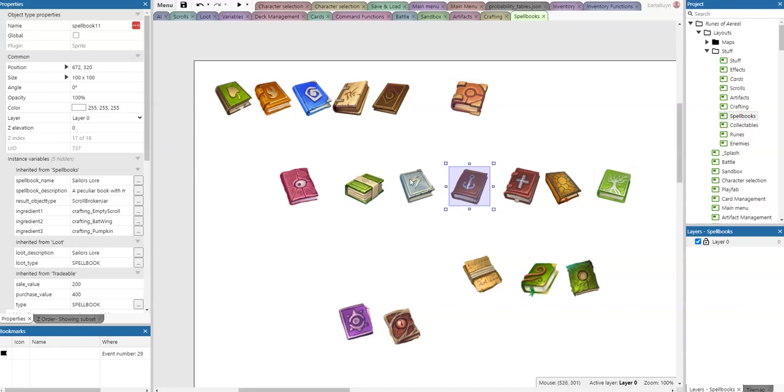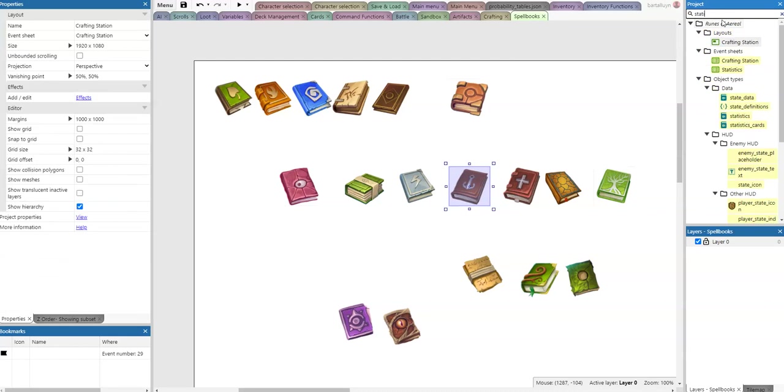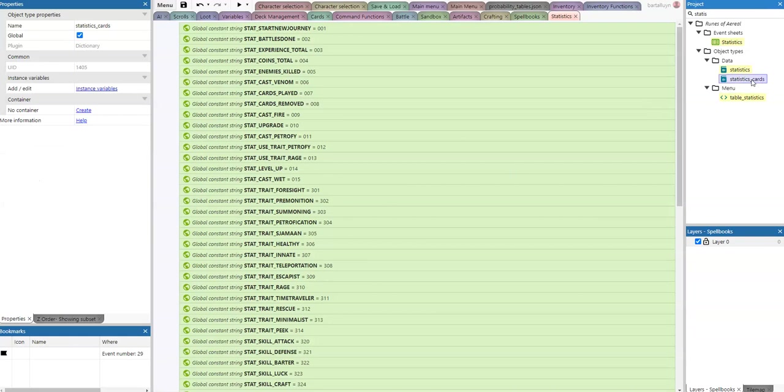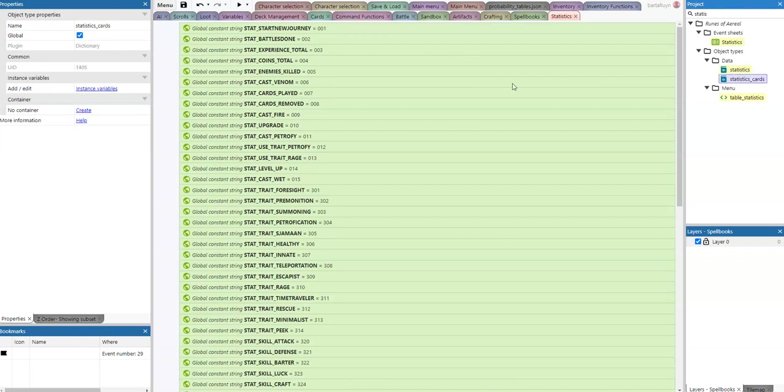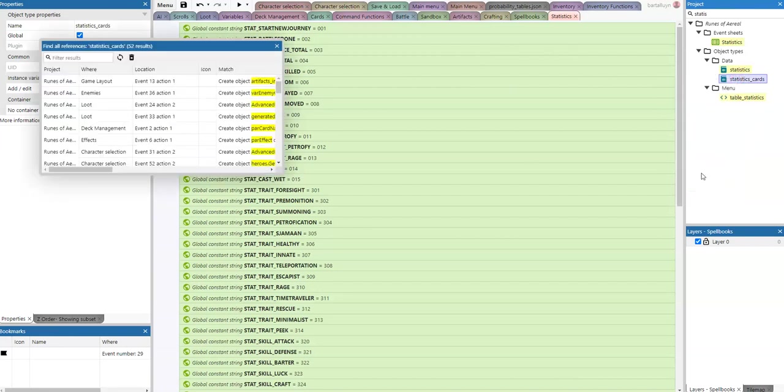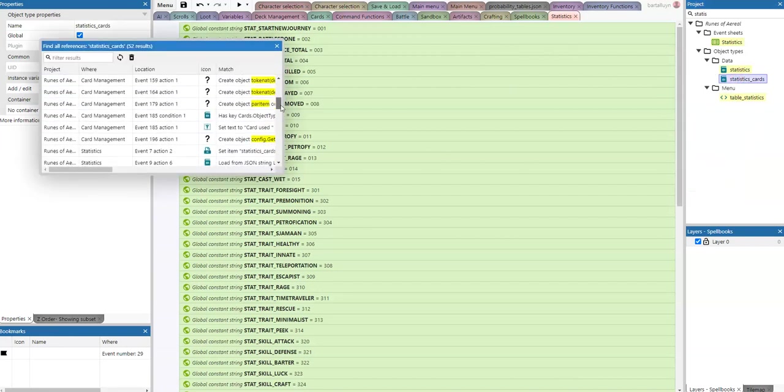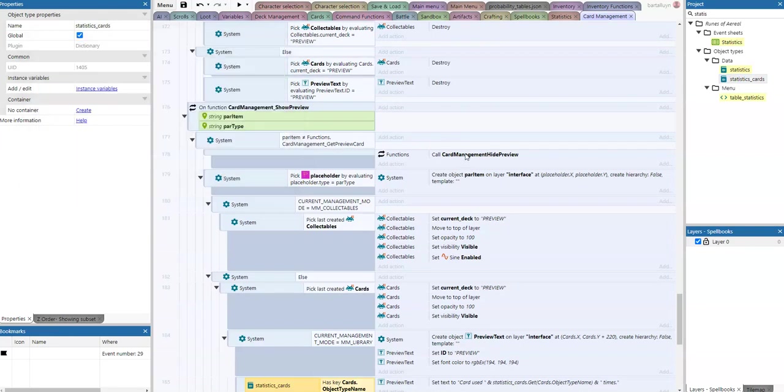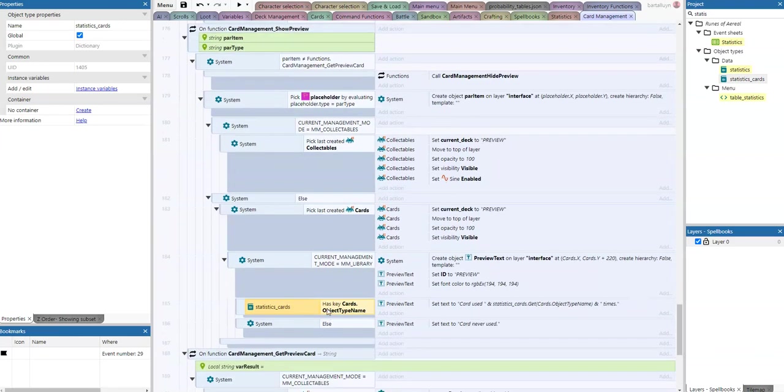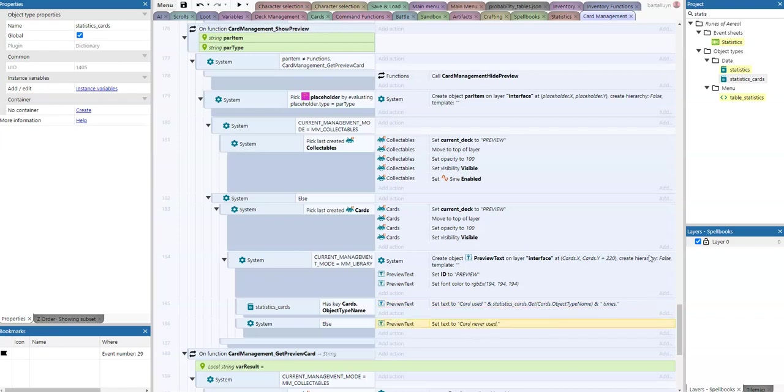Let's revisit the statistics here. You see that we have an extra dictionary, statistics cards, next to the statistics, because I don't want to pollute all of the card statistics inside the statistics dictionary here. We're going to have more than 200 cards when the game is done, I think, so this is to be stored separately. Here we are in the preview, and in the preview we see if the card statistics has that object, we say the card has been used so many times, and otherwise we say the card has never been used.